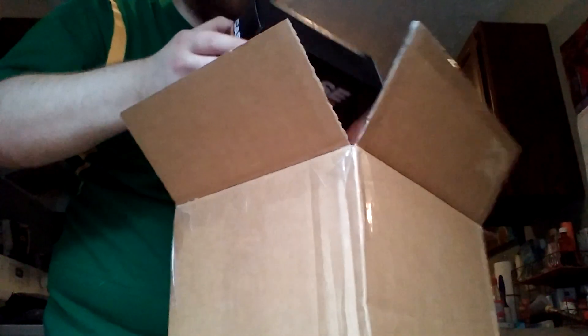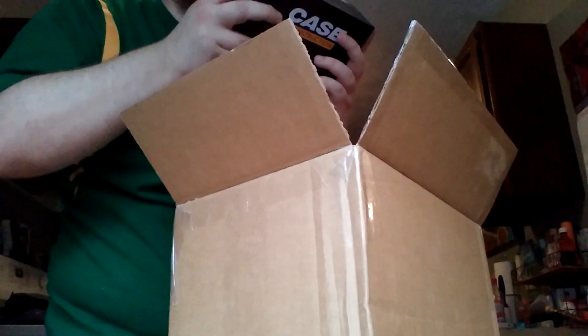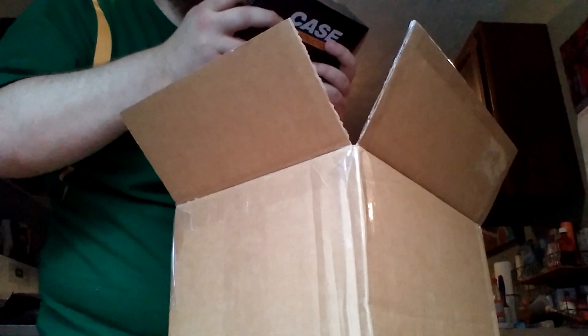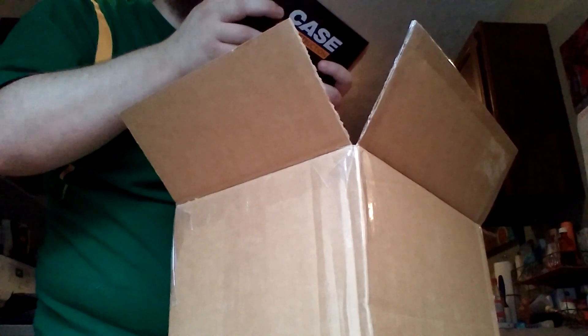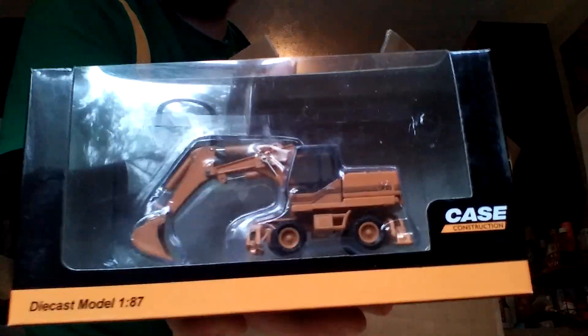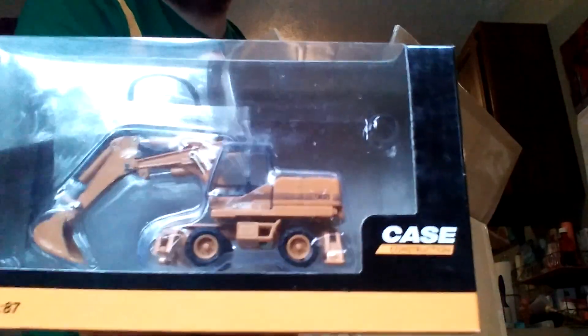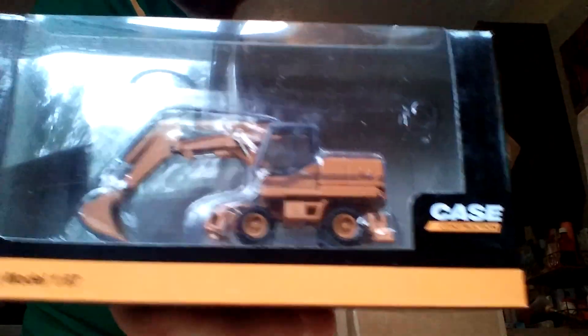And last but certainly not least in this lot of six models is the other Case excavator. This is the older version with the two-piece boom. This is the 988 wheeled excavator with two sets of stabilizers. Yeah, two in the rear, two in the front.